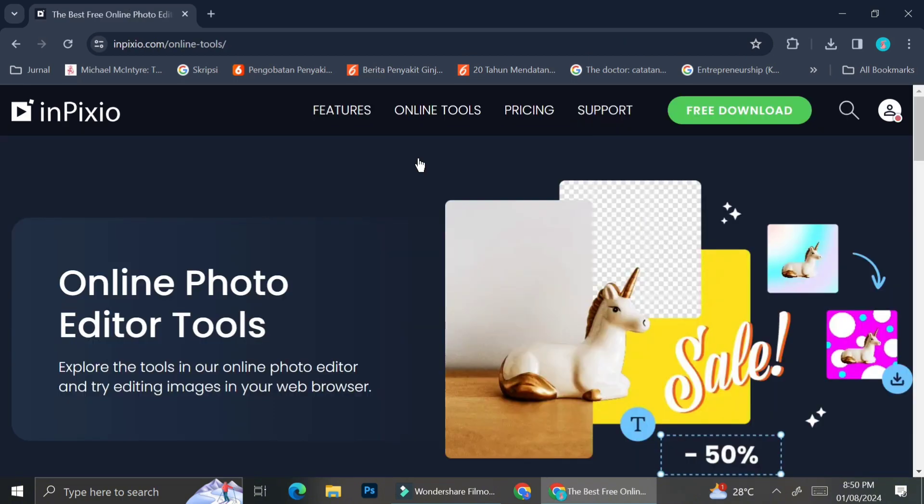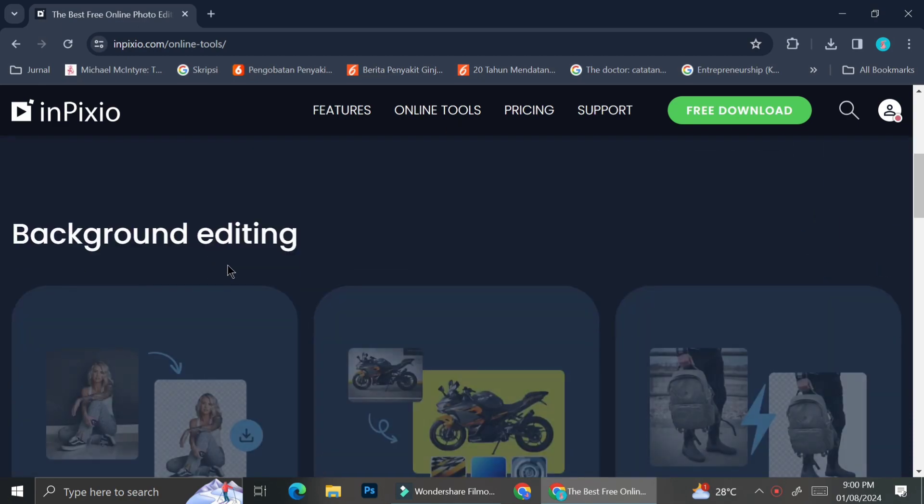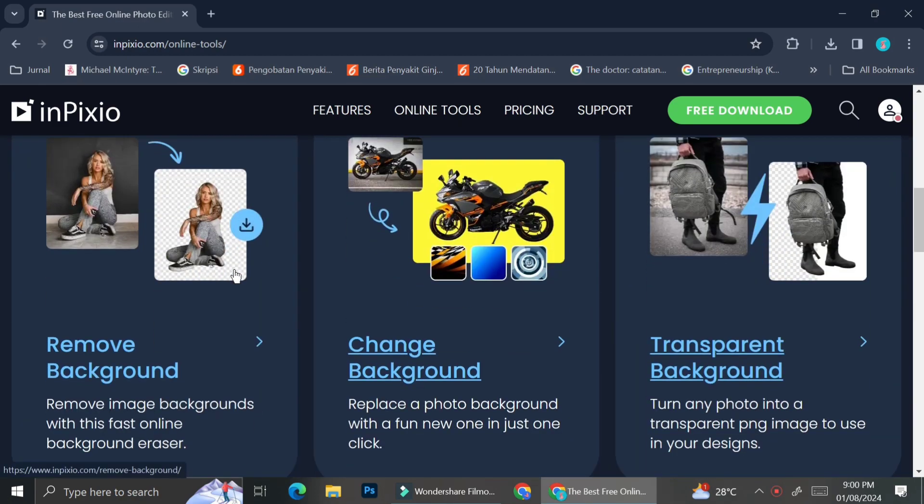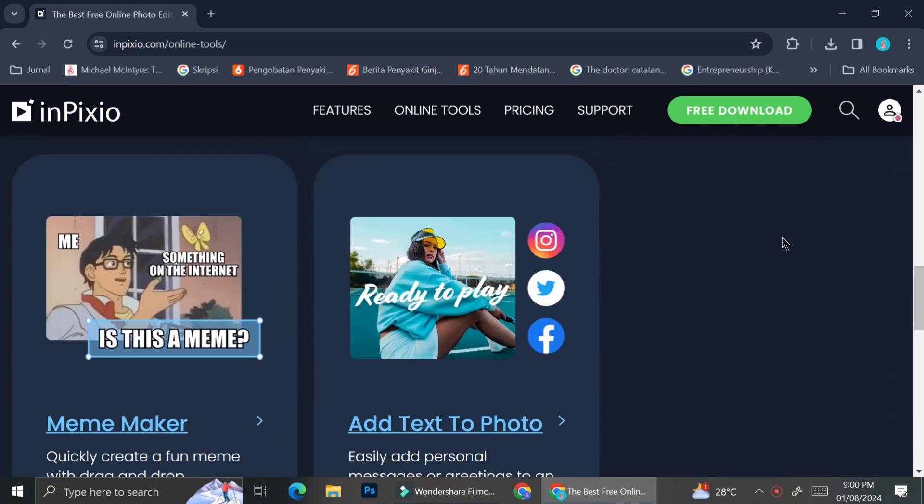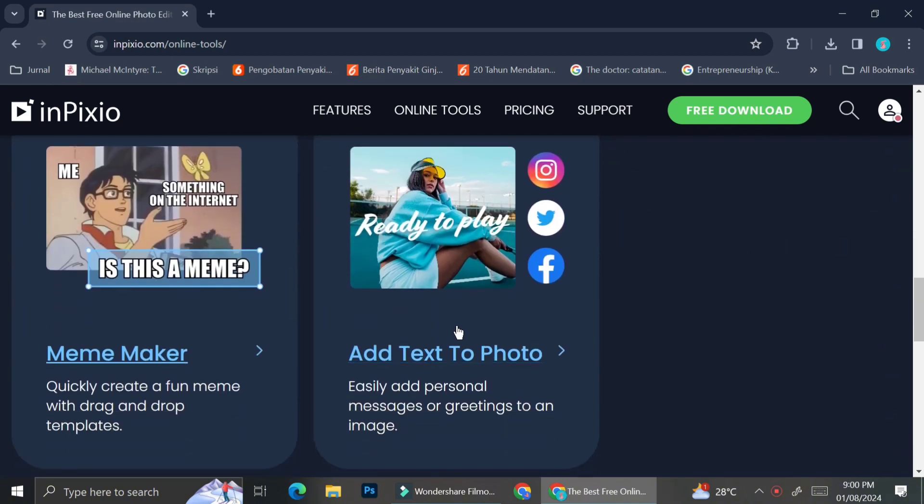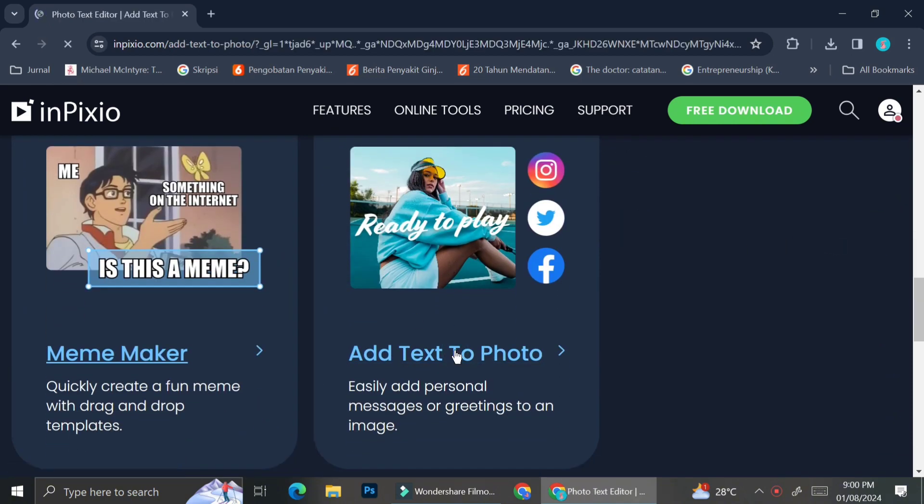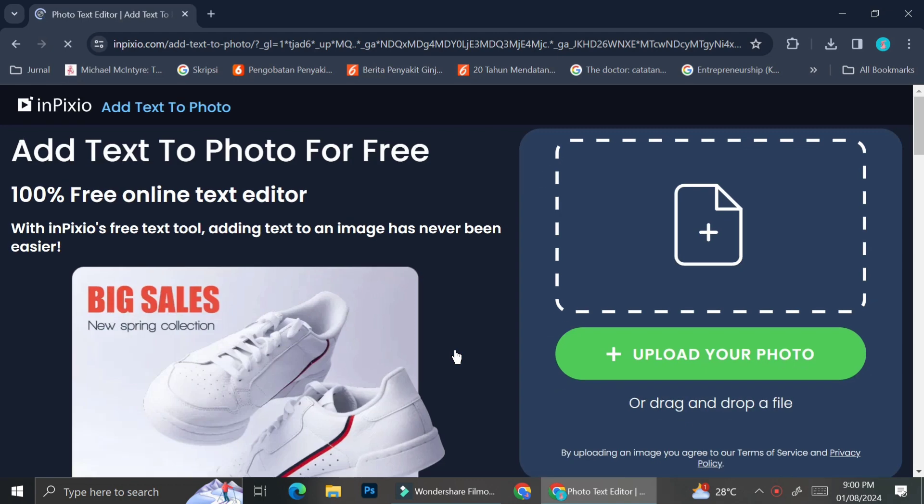Alright, now that we're done with the background remover tools, we're going to try out the next online tools that InPixio have. So next we're going to try and add some text to our pictures. So to do that, I'm just going to go ahead and scroll all the way down and then you're going to see the add text to photo option.